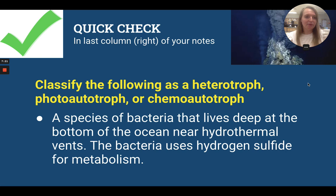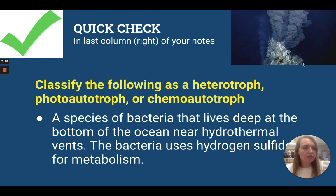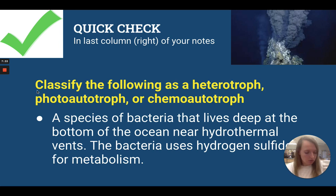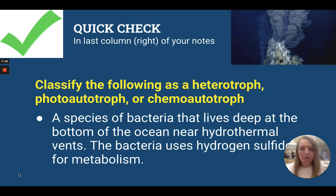It's time for a quick check. I've got a picture of a hydrothermal vent — these are down at the bottom of the ocean. In your notes, in the empty column on page one, you're going to classify the following as a heterotroph, photoautotroph, or chemoautotroph. A species of bacteria that lives deep at the bottom of the ocean near hydrothermal vents uses hydrogen sulfide for metabolism. Is this a heterotroph, photoautotroph, or chemoautotroph? Make sure you write that down in your notes.